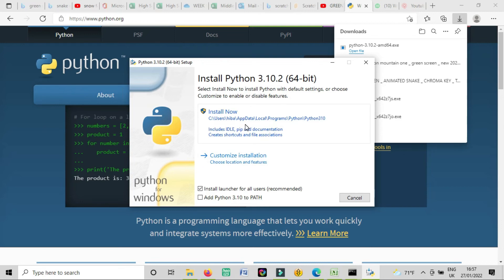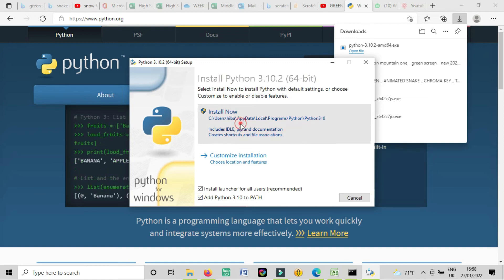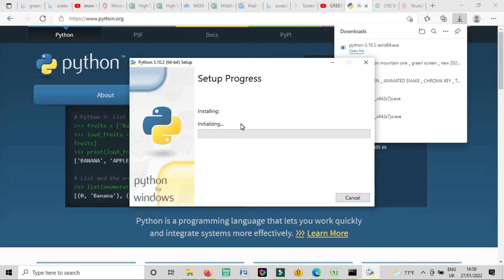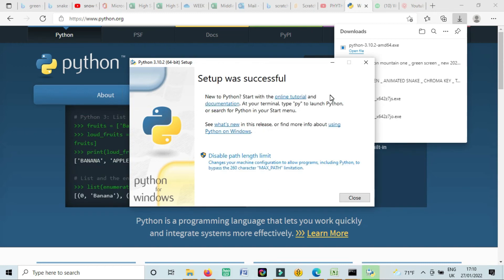This is the first window for installation. So you have to click on install now, but before this you will click on Add Python 3.10 to path. And now click on install. So you can see now it's installing. You can see now setup was successful.